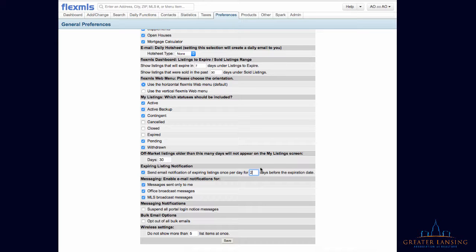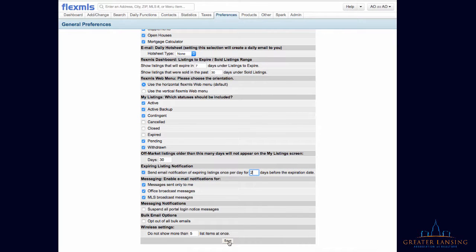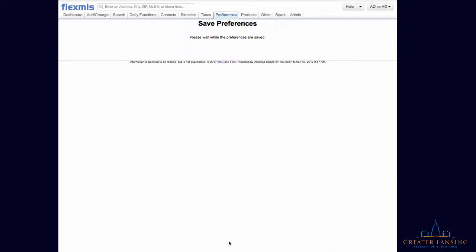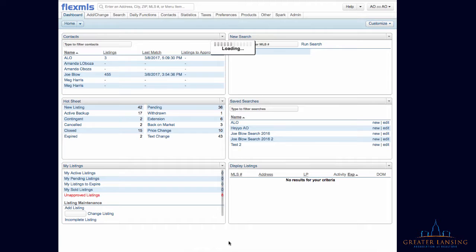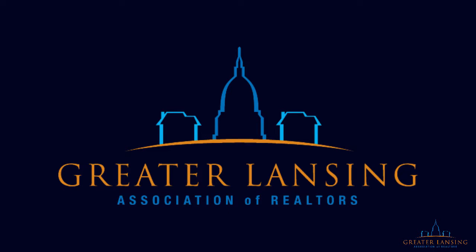Enter a number for the day and then make sure you go down and hit the Save button at the bottom, and now you'll receive emails whenever your listing is going to expire based on the number you put in that box.